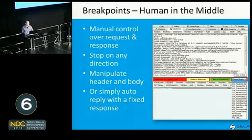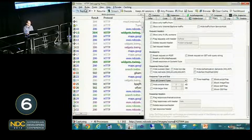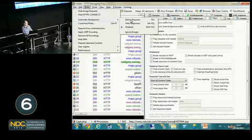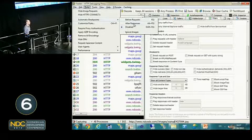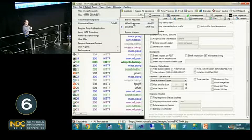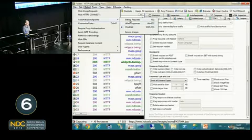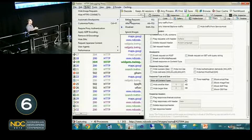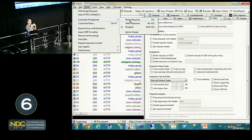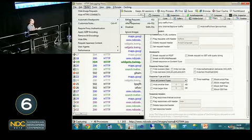To turn on breakpoints, go to the Rules menu, Automatic Breakpoints, and select either before request or after response. Fiddler will stop everything and ask what to do with each request — should I let you change it, or replace it with something else?